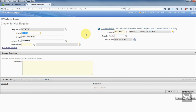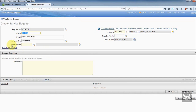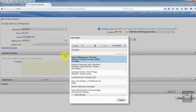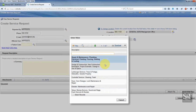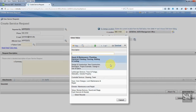First of all, what we need to do is identify what kind of work we need done. I'm going to simulate having a leak under the sink in the break room of our building, so I know that I'm going to need a plumber. Where it says failure code, I'm going to click the magnifying glass and choose the type of service I need. I know I need a plumber, so I'm going to choose that, but there are other choices.